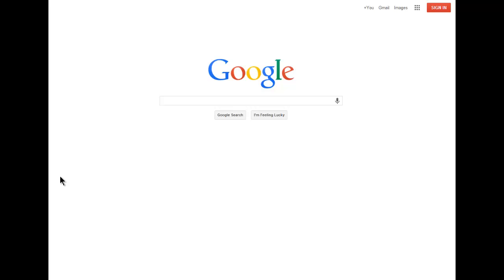Google can also be a useful finding aid to locate sources for your classwork if you know how to use it effectively. Let's say you have a college writing assignment that requires articles from newspapers published in the last five years.